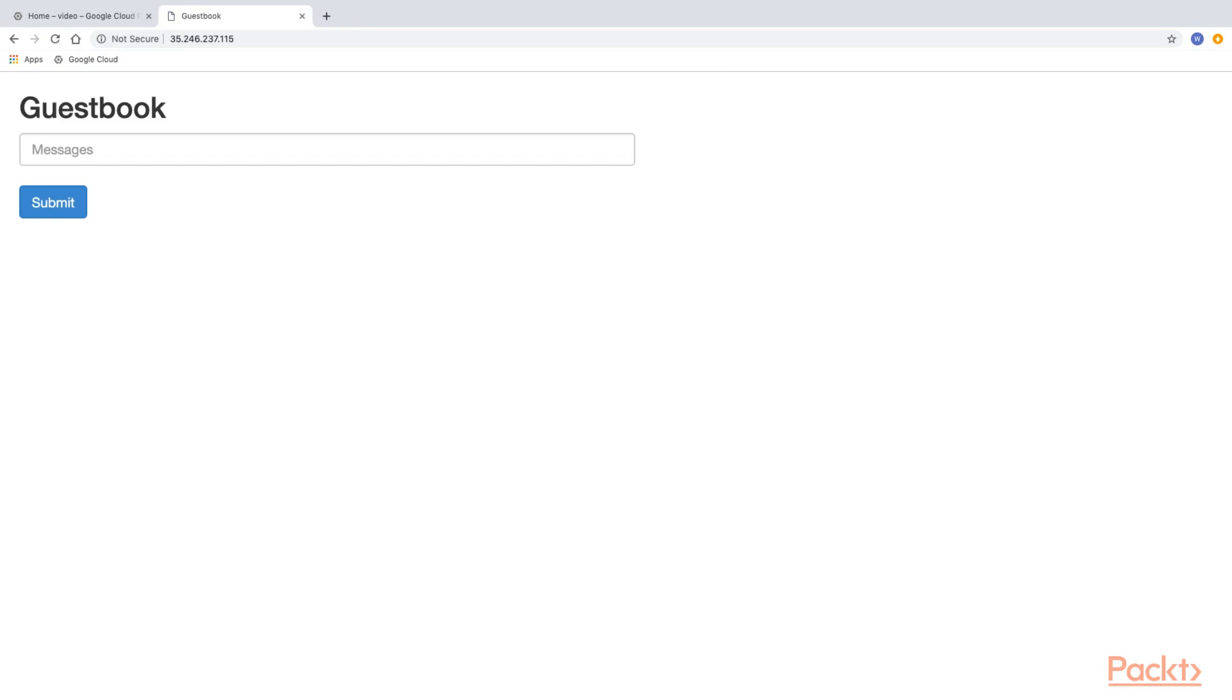As you can see, our application seems to be running just fine. Congratulations, you have just deployed your first app to Kubernetes.